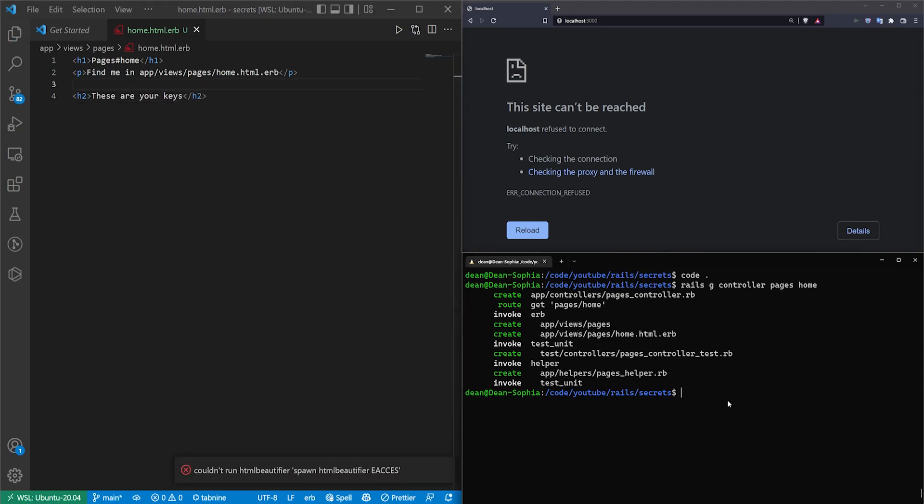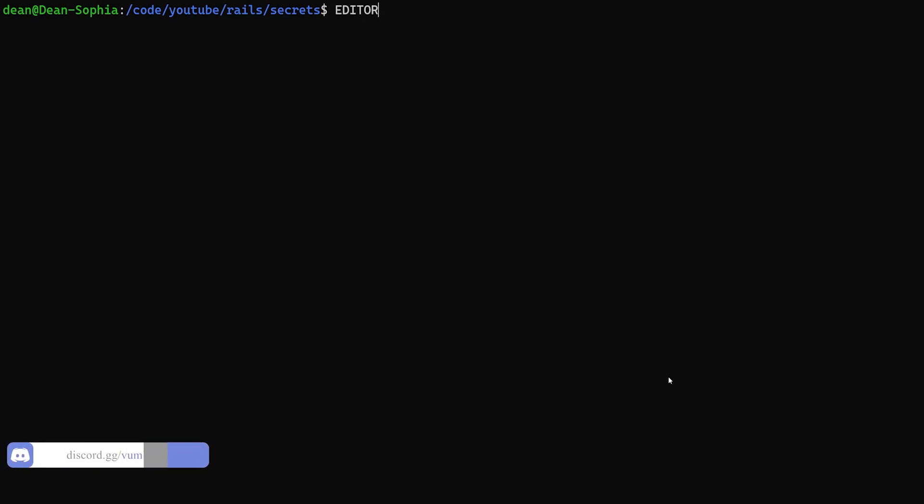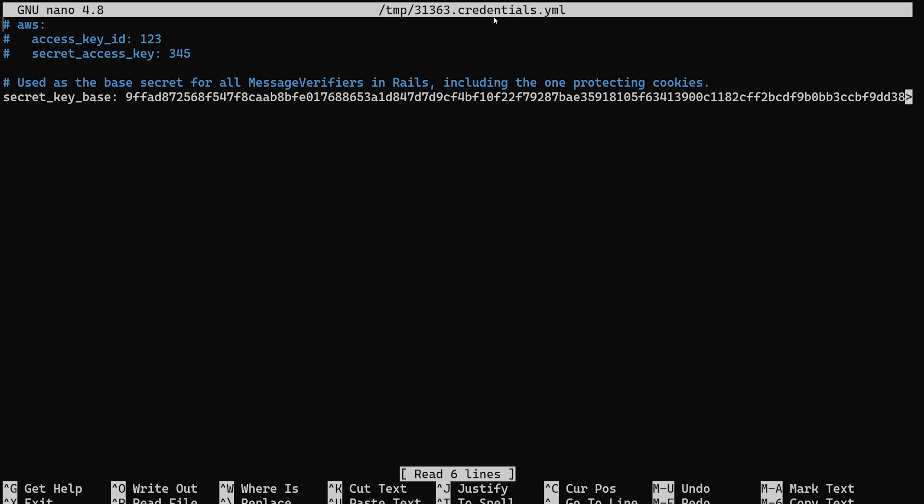So let's start by just adding in one key real quick. The way we can do this is we can come over to our console. I'll full screen this, and you have a couple different options here. Your first is to type EDITOR in all caps equals and then let's say we want to use the nano editor because it's the simplest to use, and then you just want to do rails credentials:edit. You can go ahead and hit enter on this, and this will just open up your credentials.yaml file inside of nano.